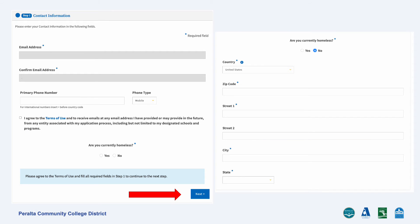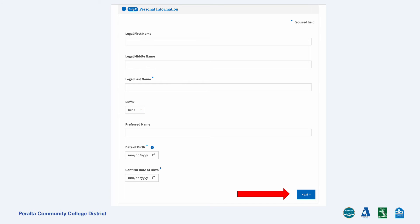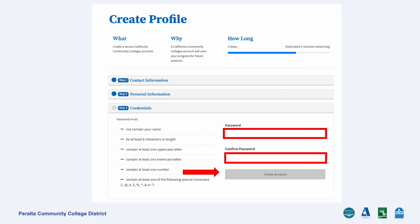Fill in your phone number, agree to the terms of use, and fill in your home address information, then click Next. Fill in your legal name and date of birth. Select a secure password that matches the security requirements. Once you've finished this step, you have created your Open CCC account.